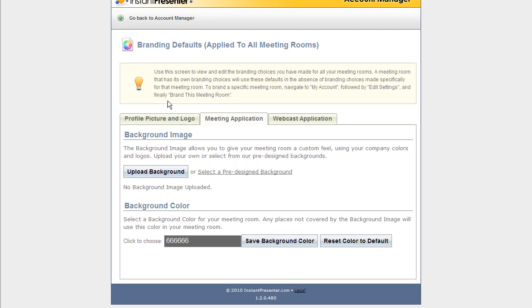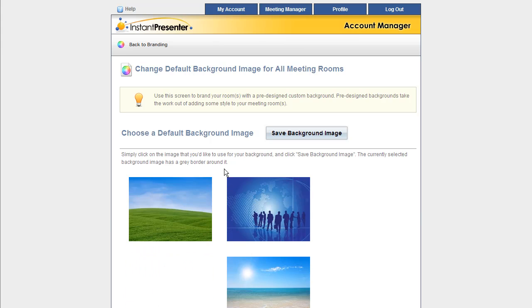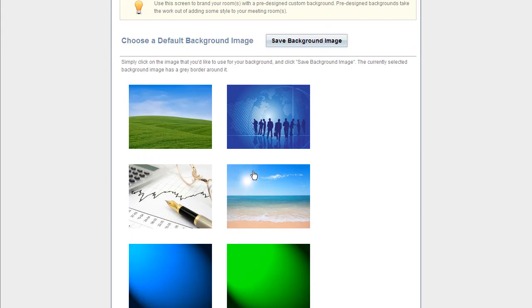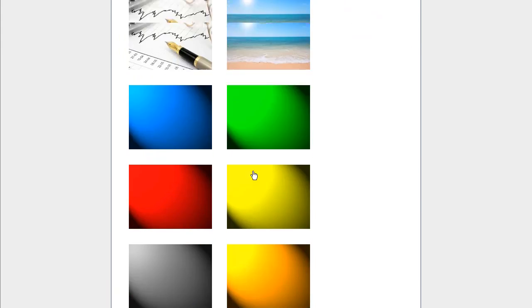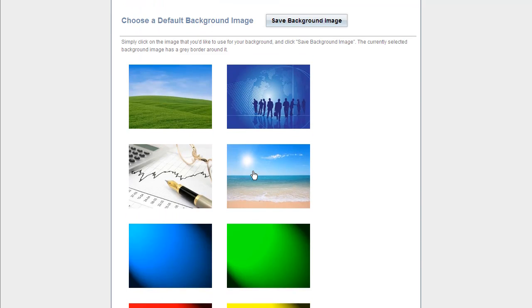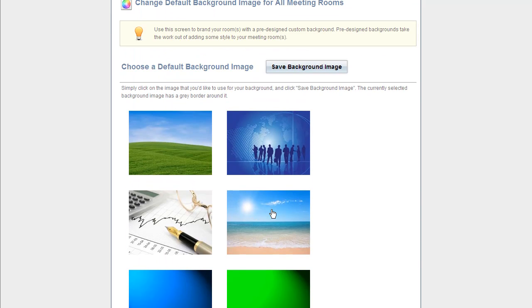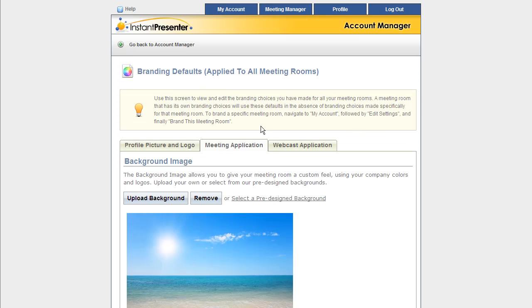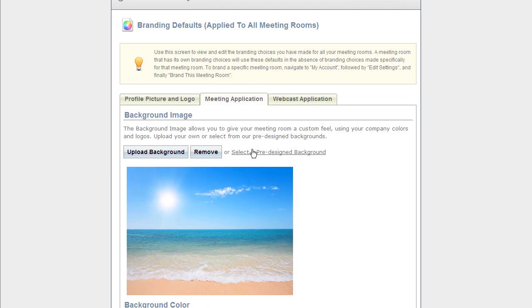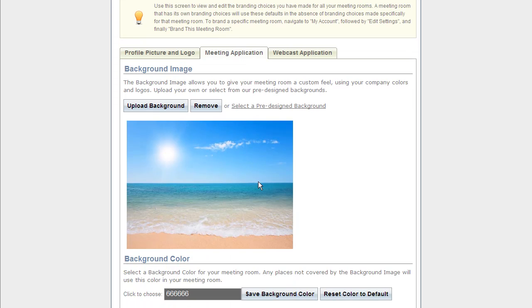If we can go down here to the Upload background image, you're going to be able to upload a background that's going to be seen behind the entire meeting. Now we have multiples pre-selected here for you to choose from, and let's just go for the beach here, nice and scenic, click Save background image. And if we had our own, we could just click that Upload background button.